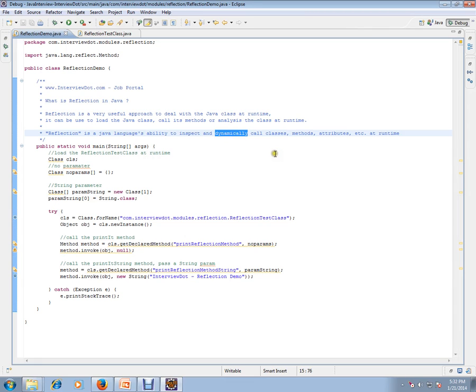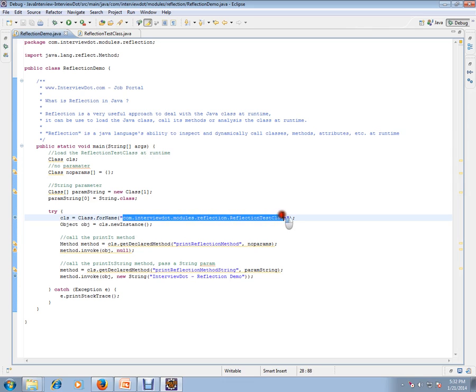So you don't have to know the class at compile time. During compile time you don't need to know, because if you know at compile time you can use new operator and create an object of that particular class. You don't need that in reflection.